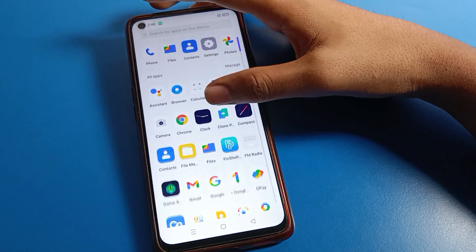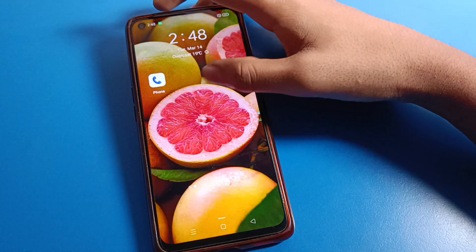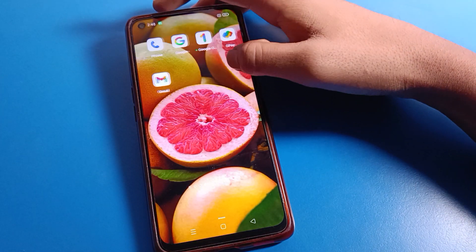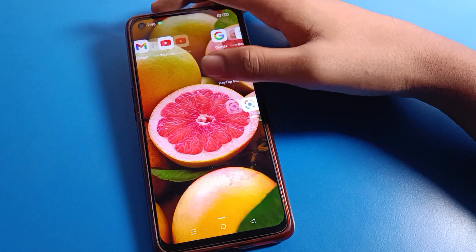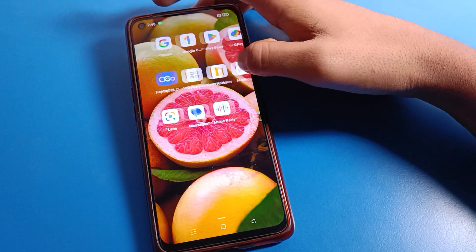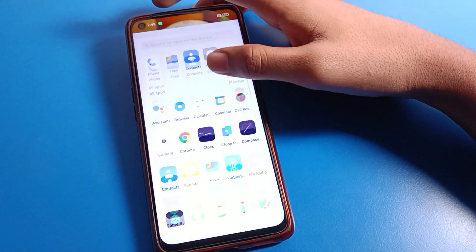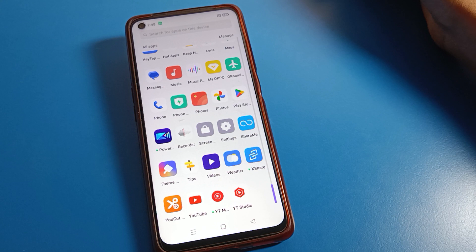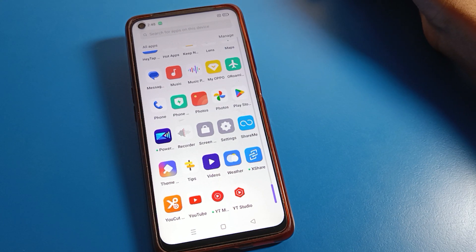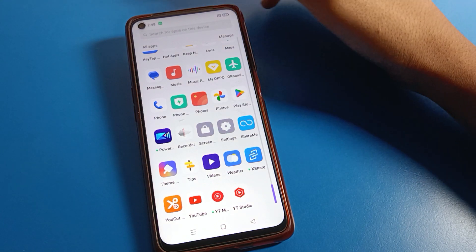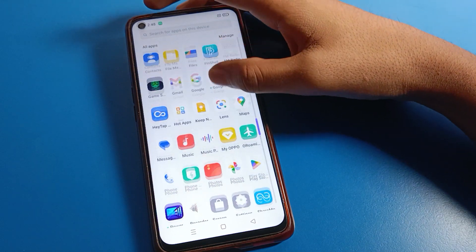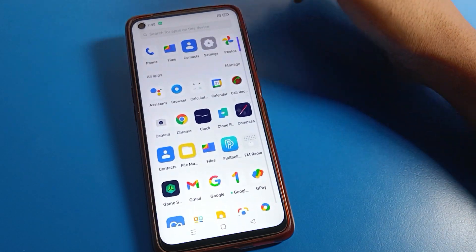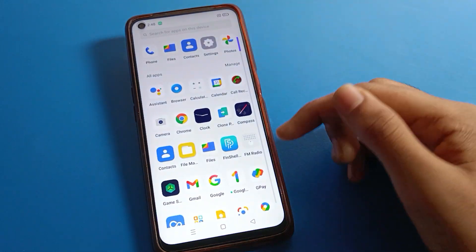Hello friends, welcome back to the mini video guys on my YouTube channel. Today friends, we are going to talk about Realme phone settings, and I am going to show you how to fix the Gboard problem on Realme mobile. If you want to fix your phone Gboard problem, we will talk about it one by one, step by step.